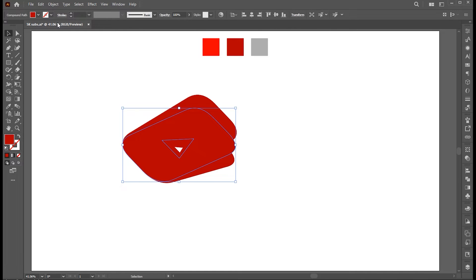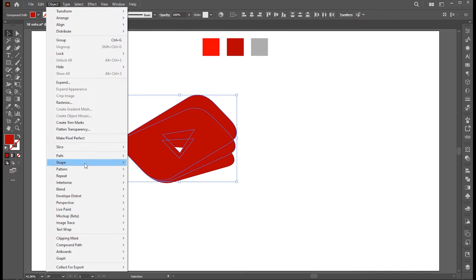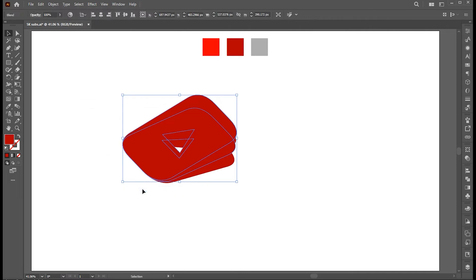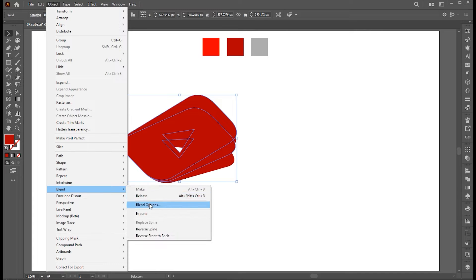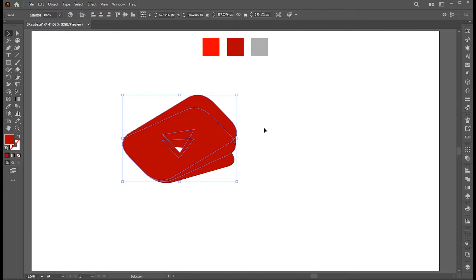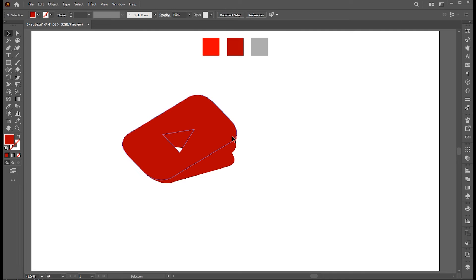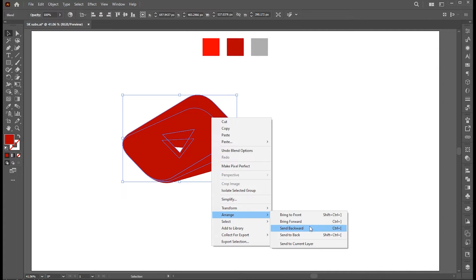Select the middle shape and copy it. Now select the top two, go to Object Menu, Blend and Make. Go to Object Menu again, Blend and Blending Options. Set Specified Steps to 200. Right click on it, Arrange and then Send Backward.